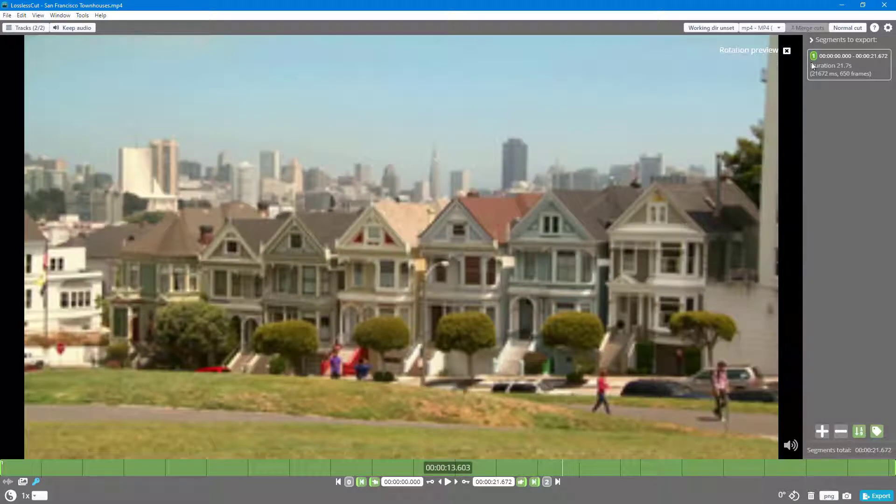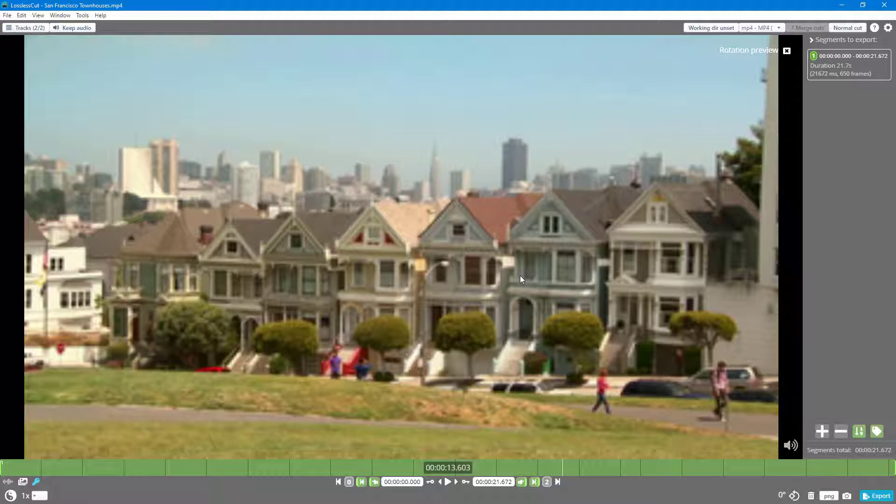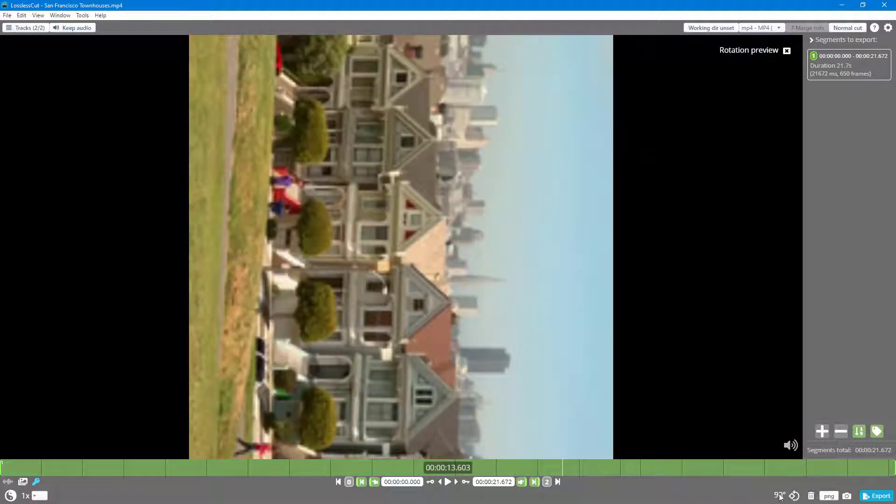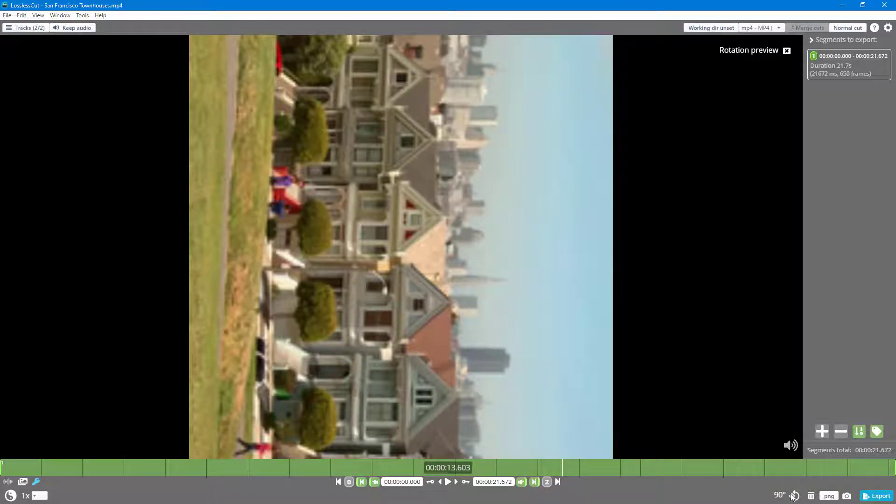it'll show a preview, a rotation preview. So right now it's on the current state. If I were to click on it right here, you can see that it changes to 90 degrees. Right here, click on it